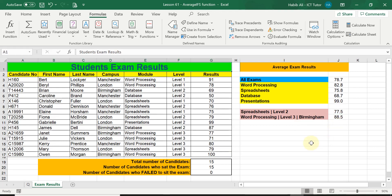The AVERAGEIFS function allows us to have multiple criteria. In these two examples I used two criteria for the first question and three criteria for the second. By all means you could be working for multinational companies and have many more criteria — the exact same method and principles apply. Simply add on more criteria and this will go deeper and work out the average results for whatever it is you are trying to calculate.